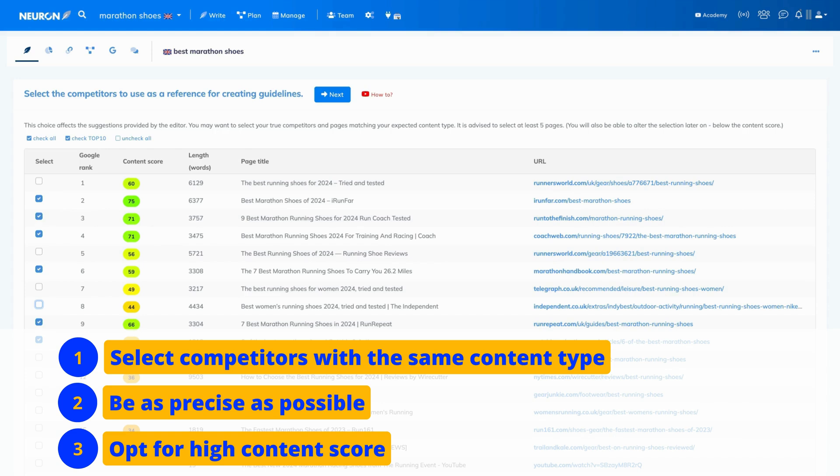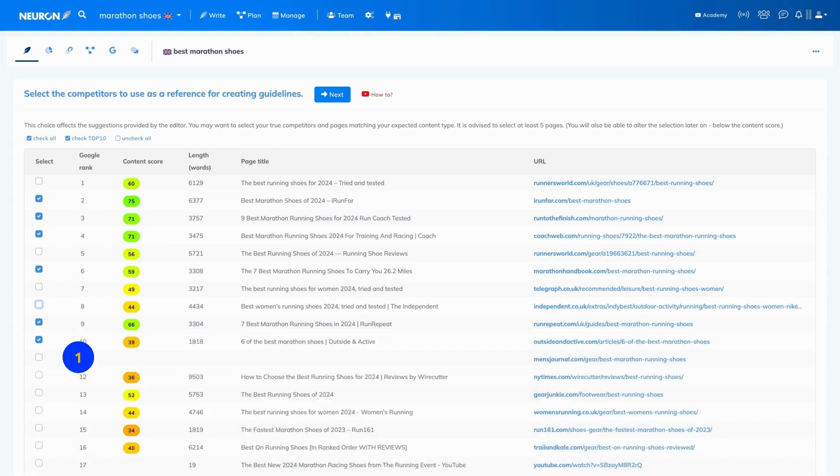In this case, we have six results and that's perfect. Once you're happy with your selection, click next.